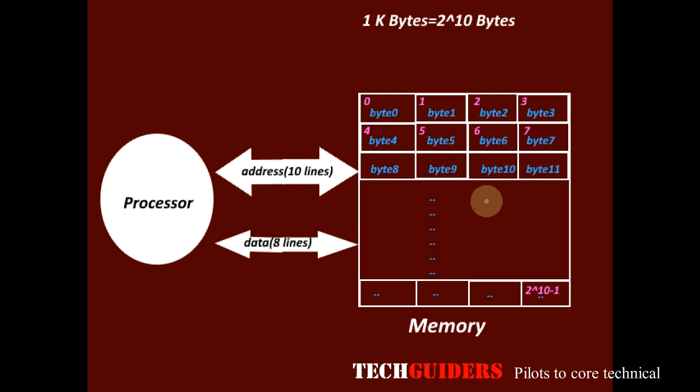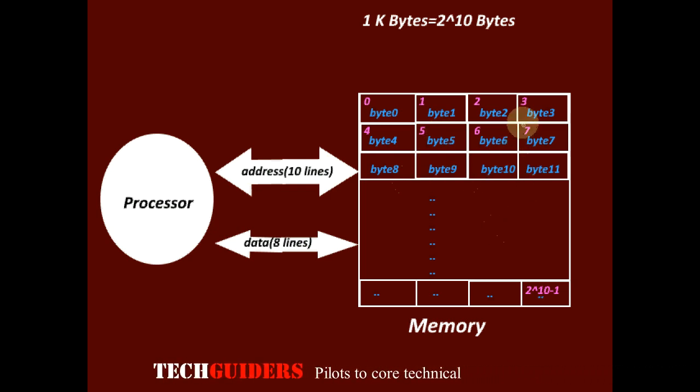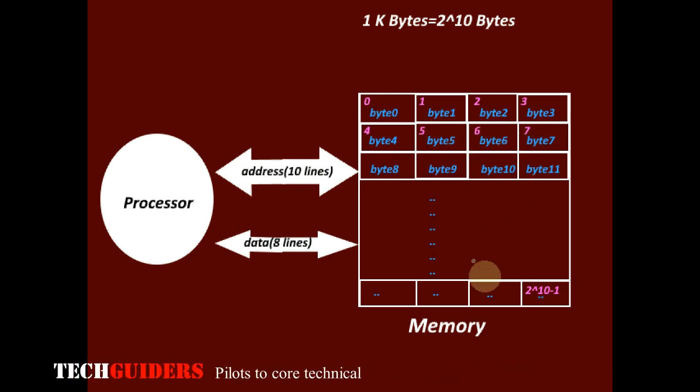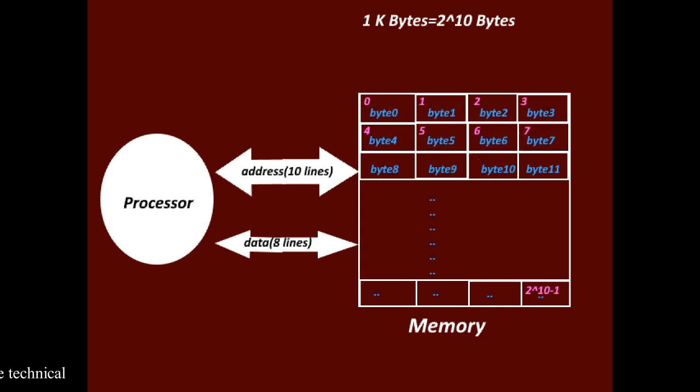Also, here, there are 1K locations, each holding a byte. So what will be the total size of the memory? 1KB.